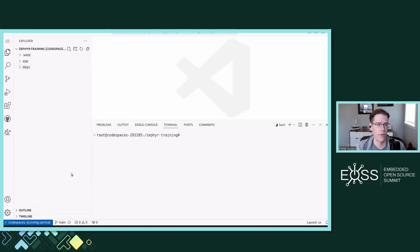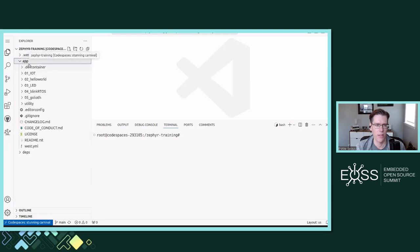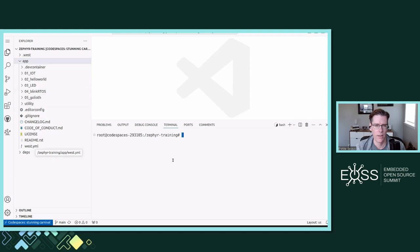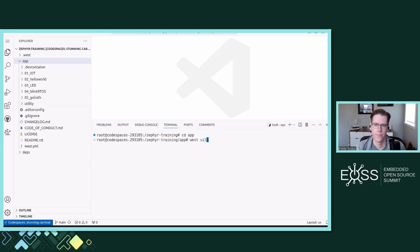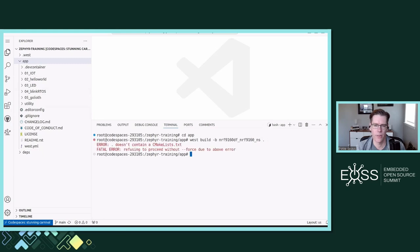This is VS Code running in a tab — this is our Codespace, running on the cloud. You can see this has an app directory with all of the things we were just looking at in the repository, including the dev container and all of our sample code. I can go into the app directory and right off the bat do a build, so we'll kick off a Zephyr build right there.